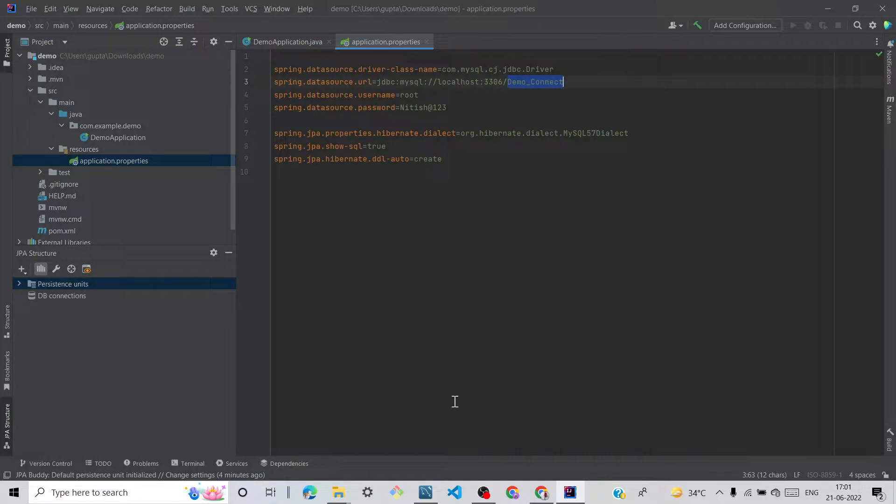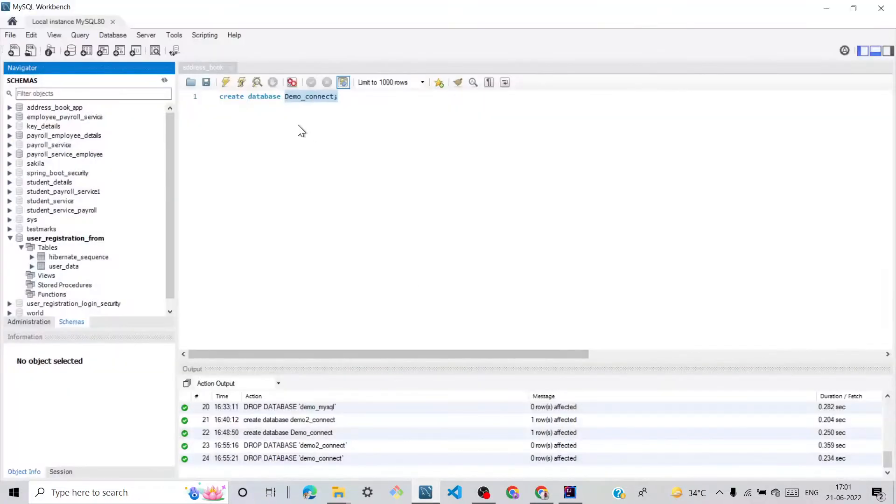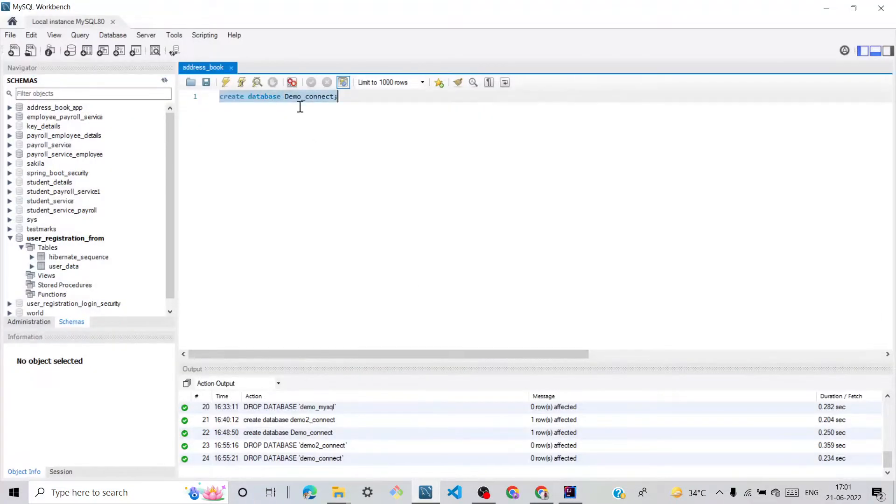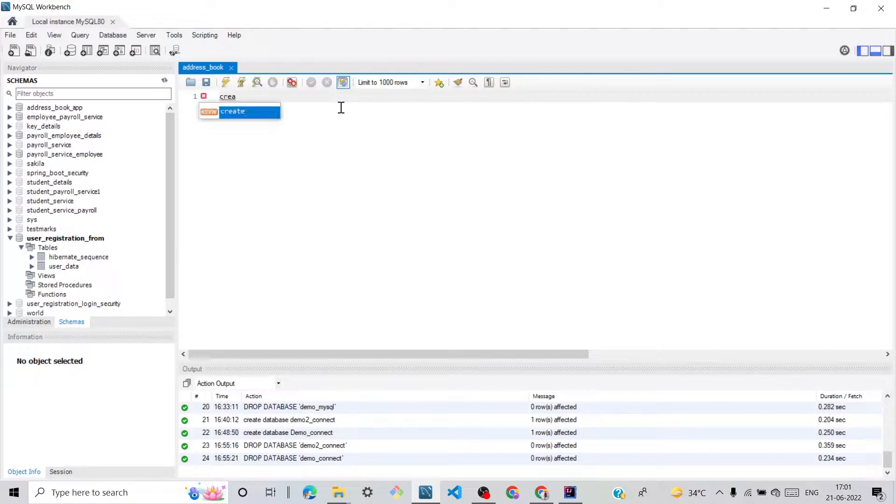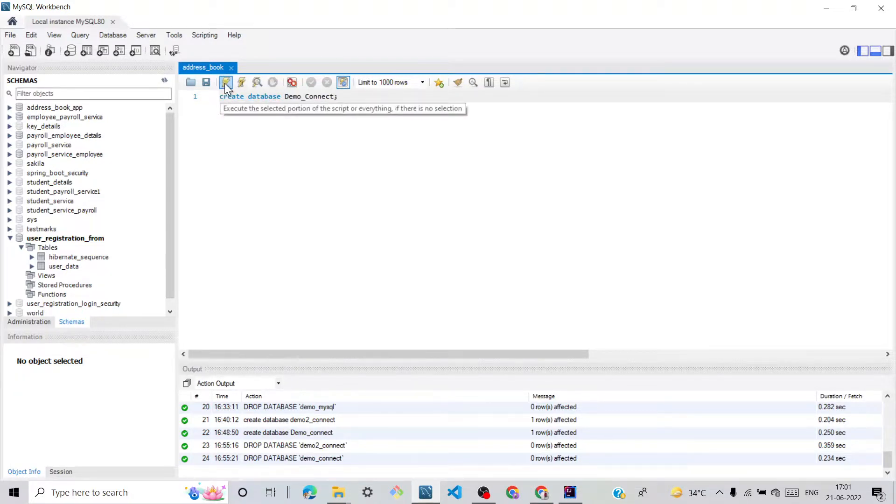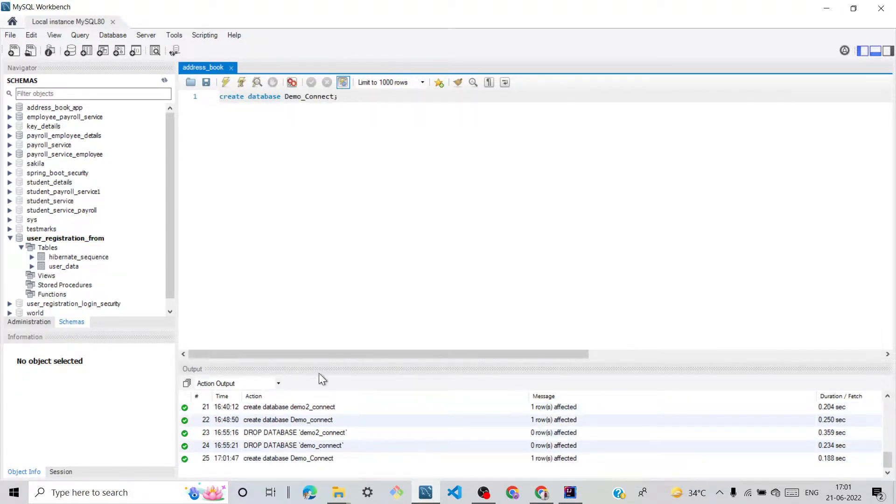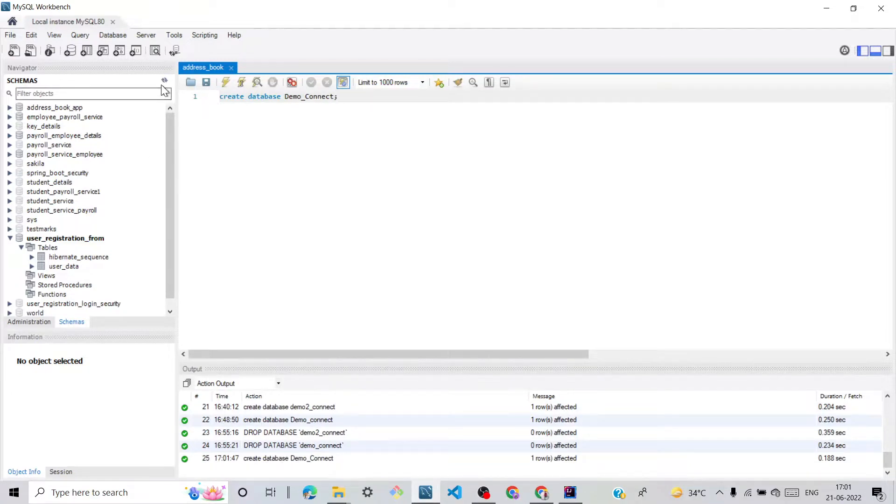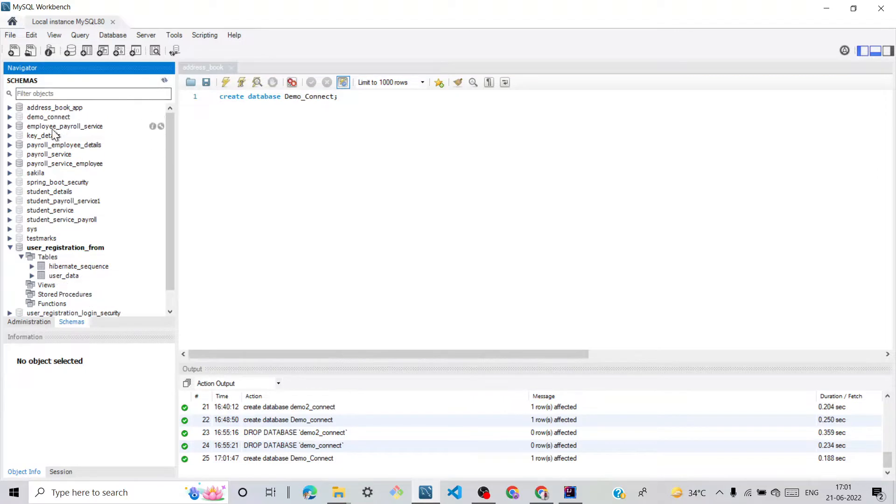And click on our database. We can create our database: CREATE DATABASE and paste your database name and execute. We can see create database demo_connect successfully. Click refresh. We can see the database is created here.